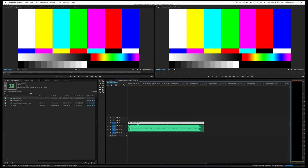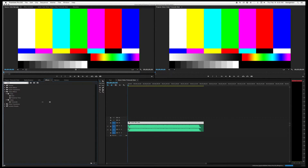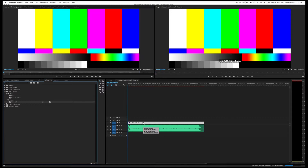Now we're going to click our image and go to Effects. In the window we will type in 'timecode' and this little effect will pop up, so we will click and drag it onto the file, and you'll see that it pops up right here.